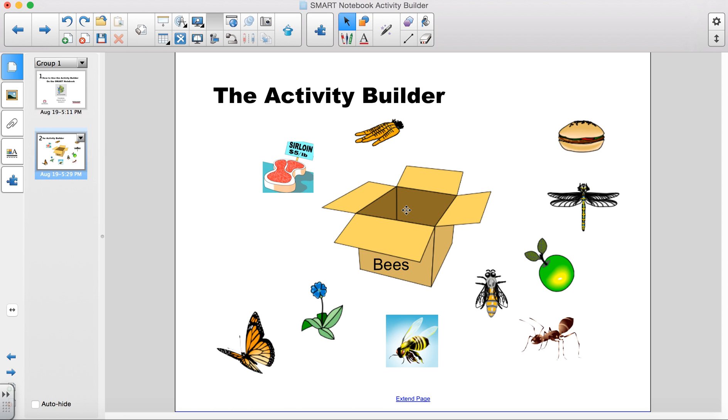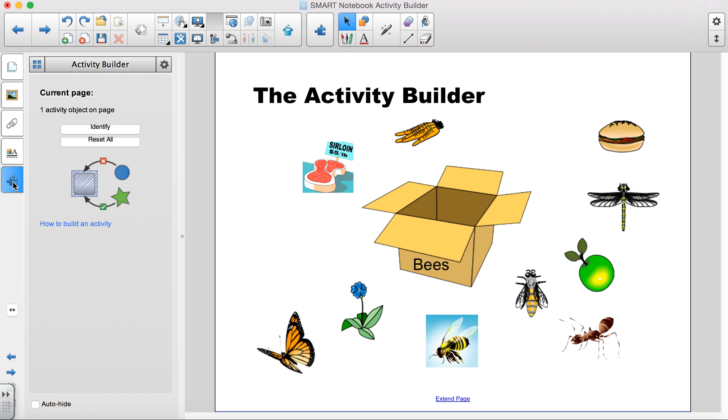To reset the activity, click back on the Puzzle Piece tab and click the Reset All button.